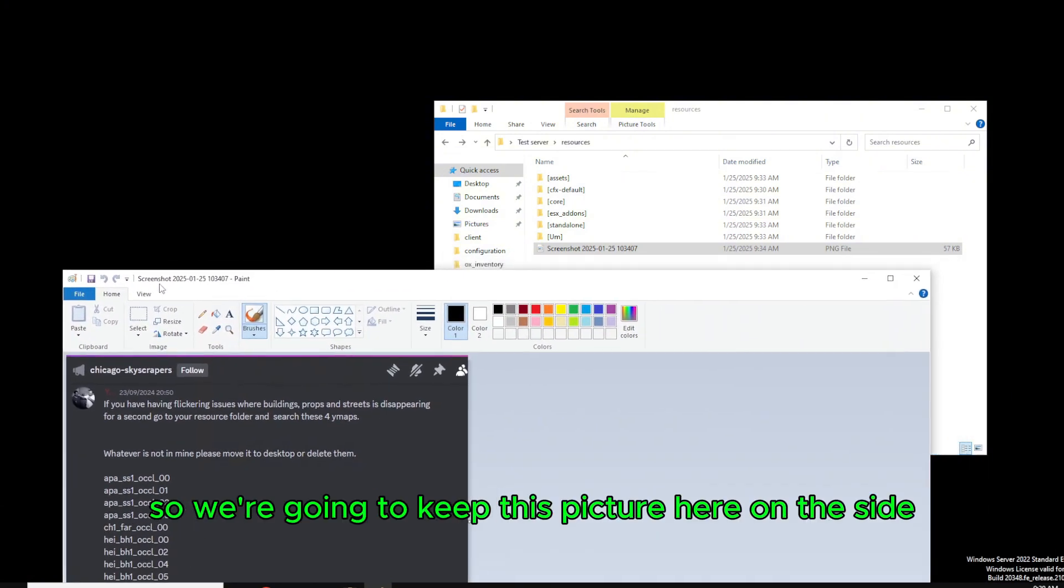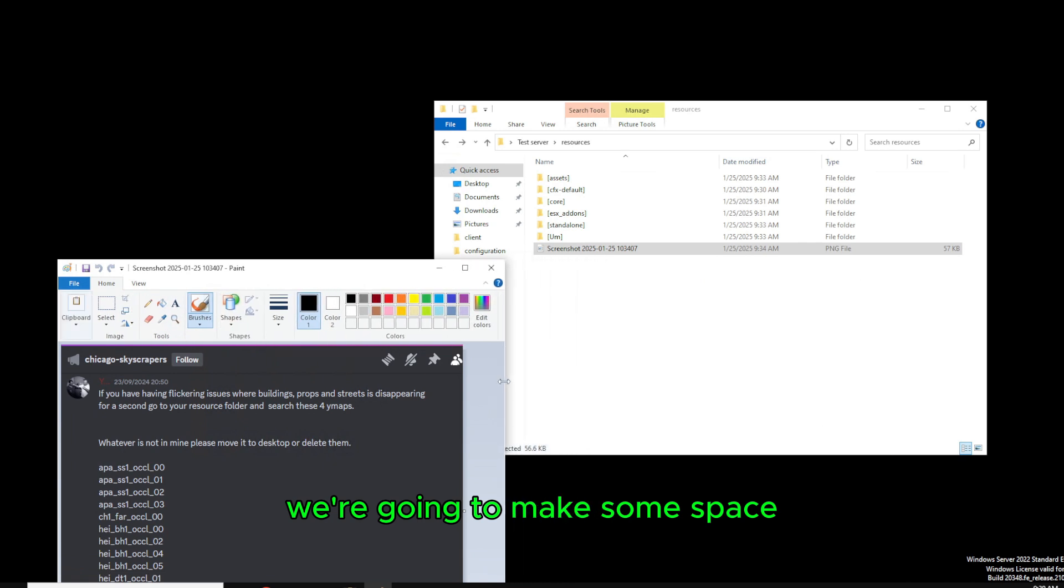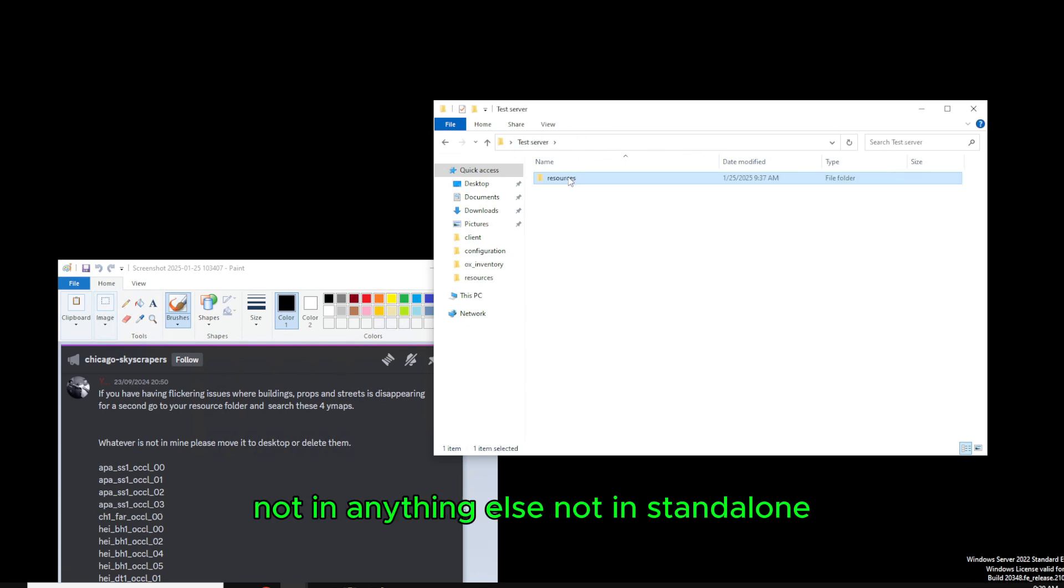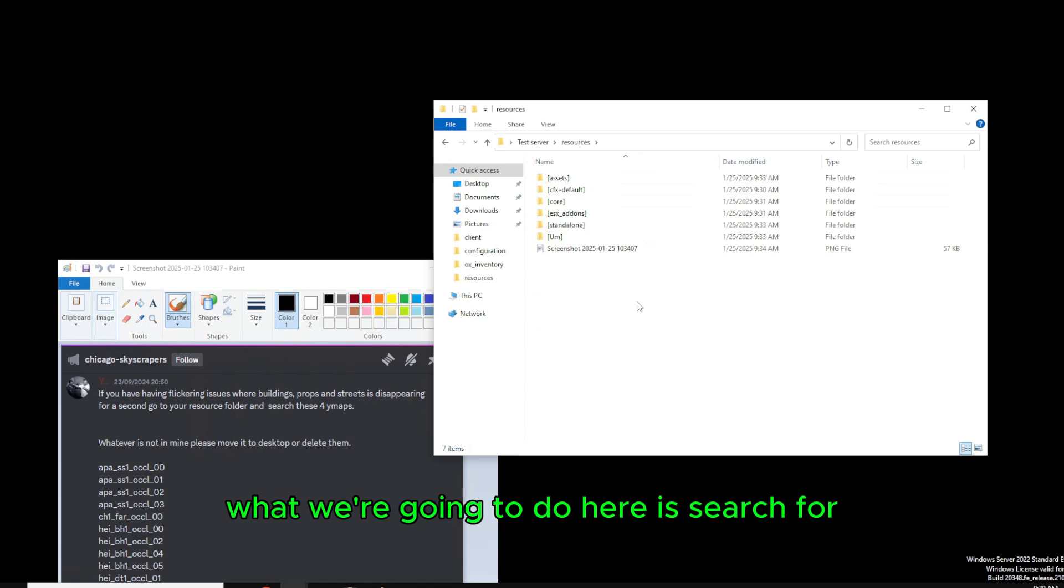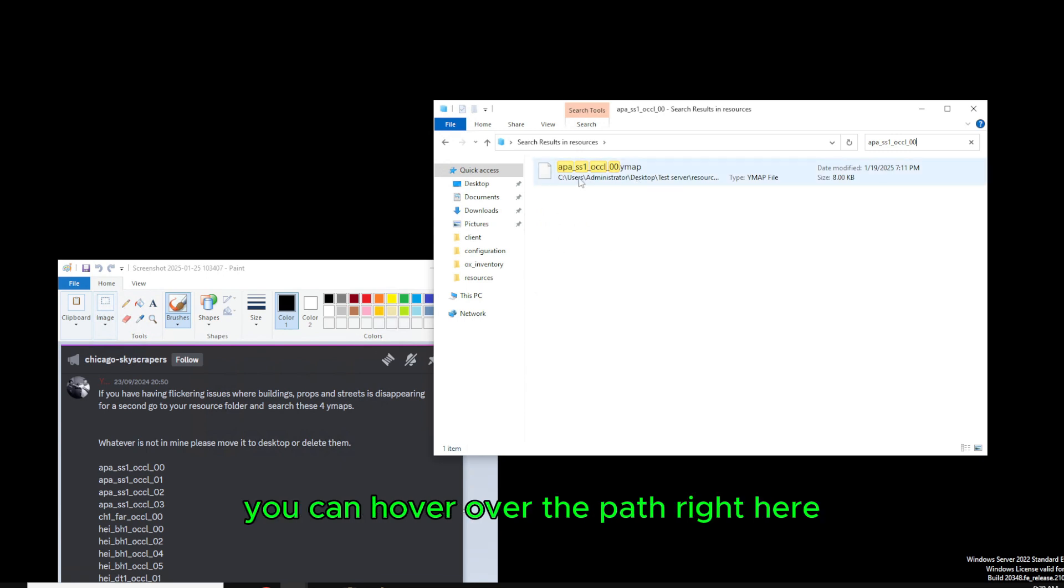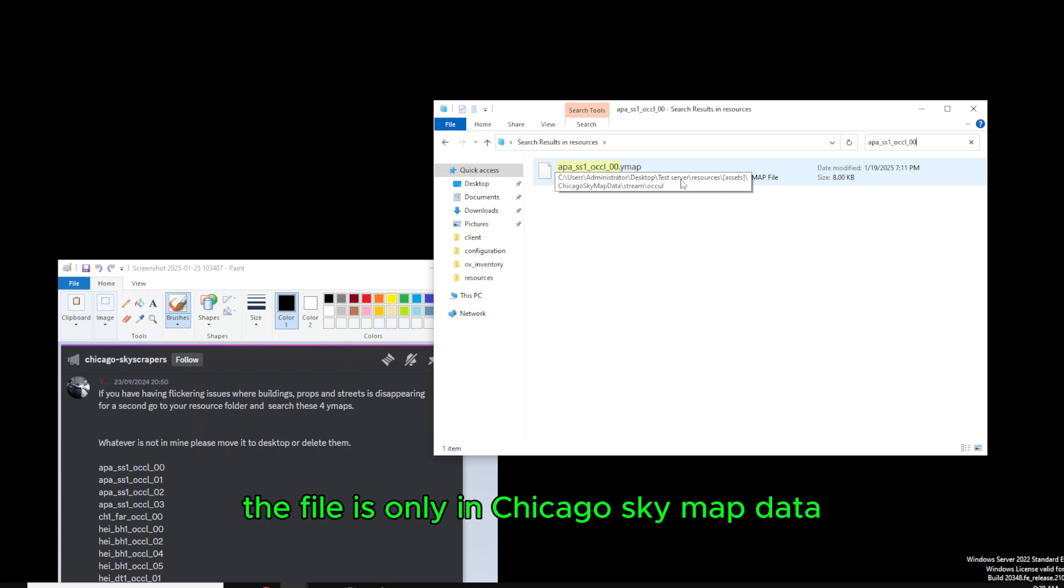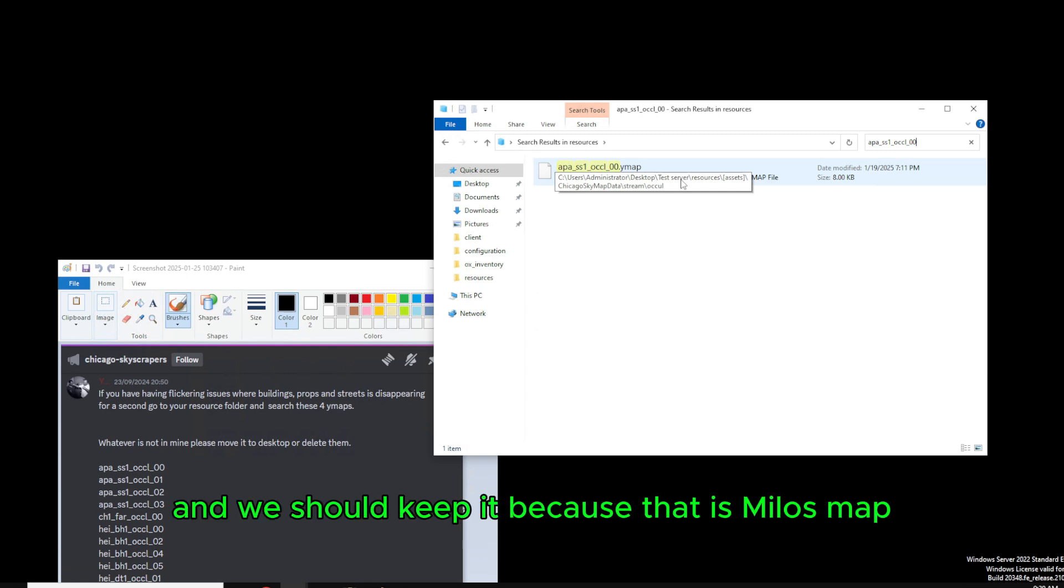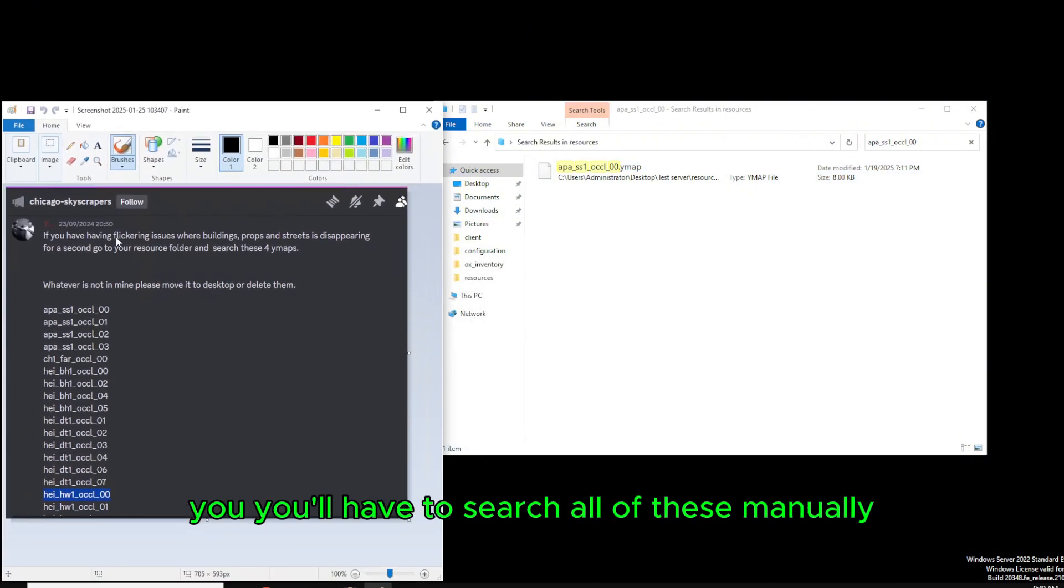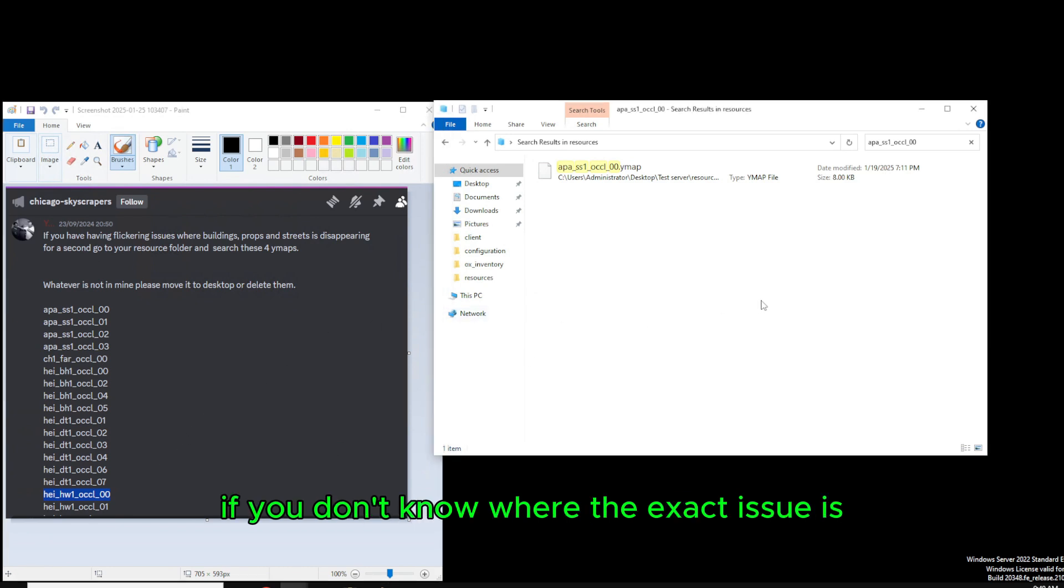So we're going to keep this picture here on the side and make some space and go into the server, making sure we're in the resources folder. What we're going to do here is search for the first file and we will see that the file, you can hover over the path right here to see where the file actually is. The file is only in Chicago SkyMap data, which means it's not a problem and we should keep it because that is Milo's map. Now I'm going to move on to one I know had a problem. You will have to search all of these manually. You can just copy and paste them in here if you don't know where the exact issue is.